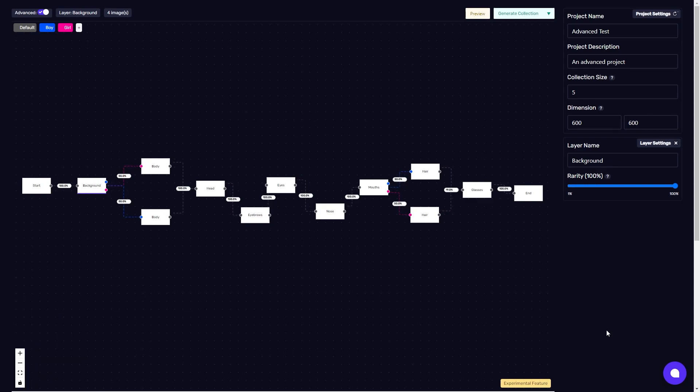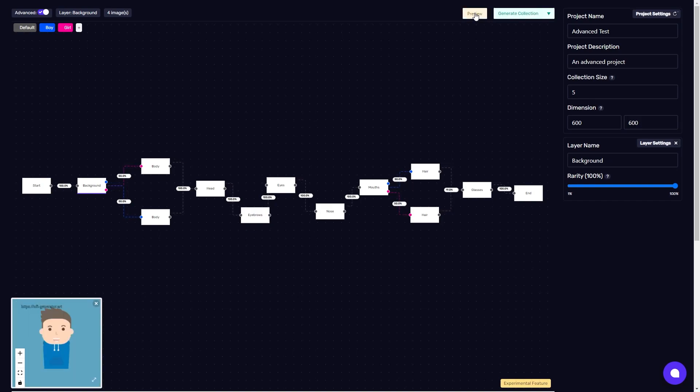I am now going to demo the advanced tool with this project here. In this project we have boy characters and girl characters, each with some shared traits and some unique traits. To see what types of characters this creates, I'll click the preview button a few times.